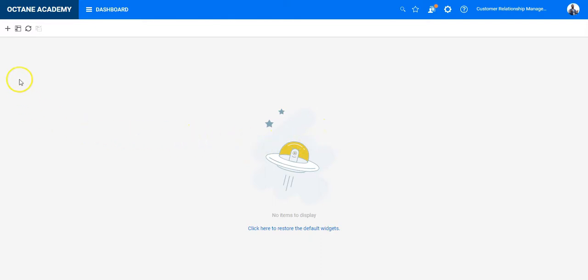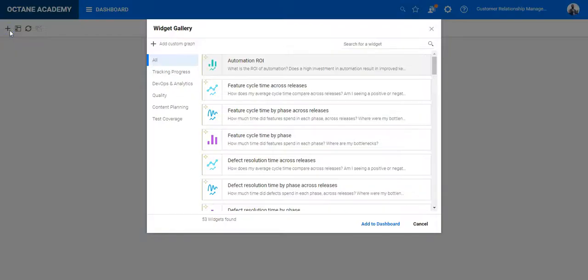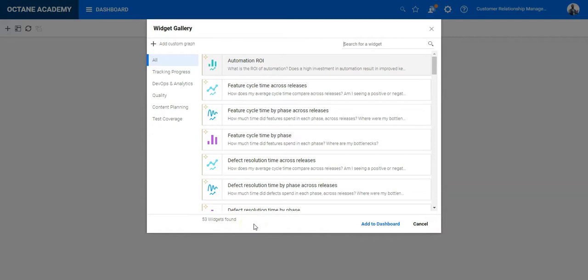First of all, if you want to add a widget, just click on the plus button. On the plus button, you can see we have in total, as of now, 53 widgets, which are divided into different categories.